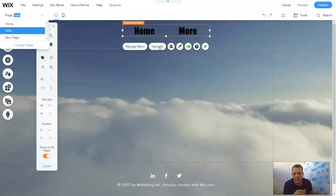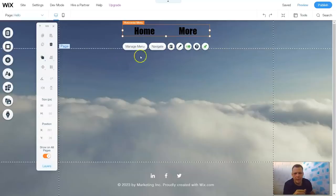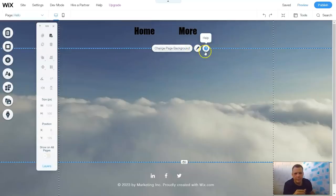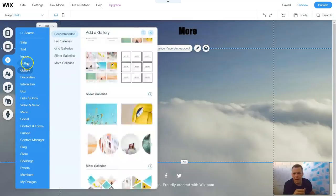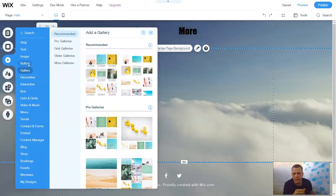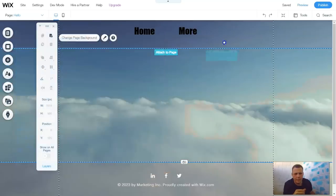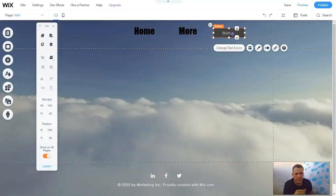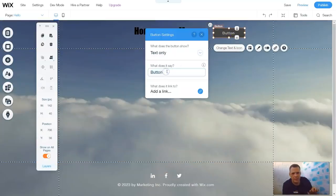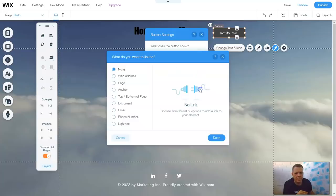And we're going to navigate to the new page. Let's add a button. We're going to add the button here. The button — we're going to drag and drop. We're going to put it exactly right here. Let's rename it to Notify Me.